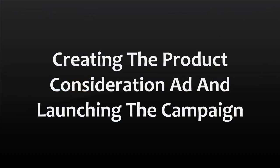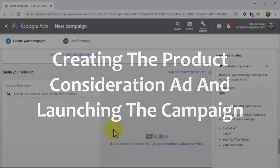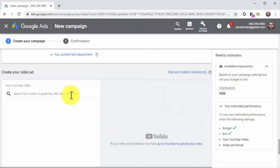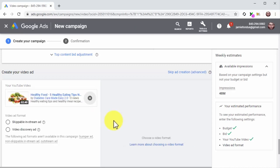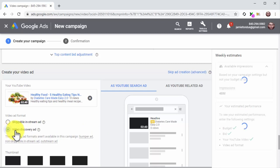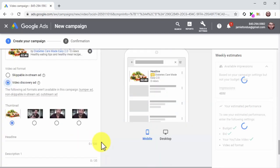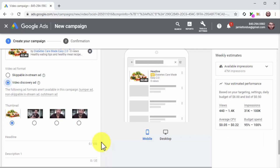Creating the product consideration ad and launching the campaign: start by pasting your video URL into the search for a video field. For this type of campaign, we recommend selecting Video Discovery Ad as the ad format — this will show your ad on more than one placement including the YouTube homepage, search results pages, and recommended video feeds. That way, you'll avoid people skipping your video ad while also giving them more time to consider clicking on the video.